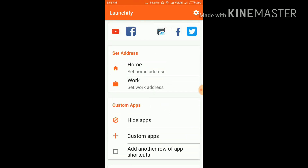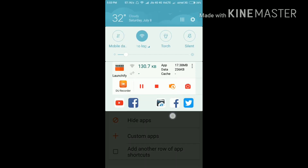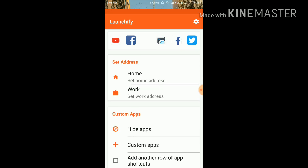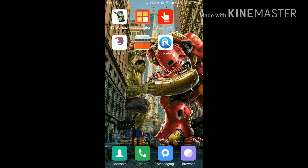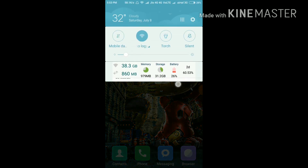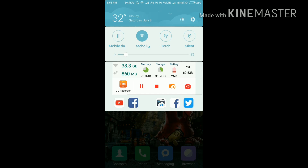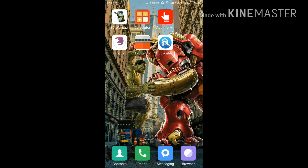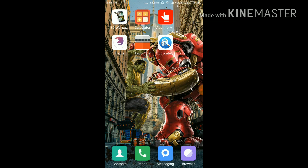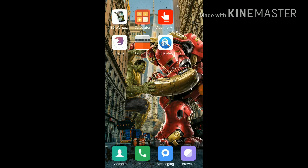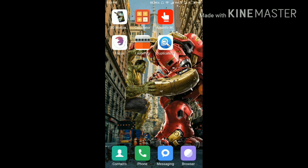Our next app is Launchify. In this app you get the best shortcuts to your favorite apps at the top of the notification bar. For example, if I'm on the home screen and want to open Facebook, I don't need to find it — I just open the notification bar and it opens directly. If I click on YouTube in the bar, it opens YouTube directly. This is very useful for saving time by putting your favorite apps right at the top.